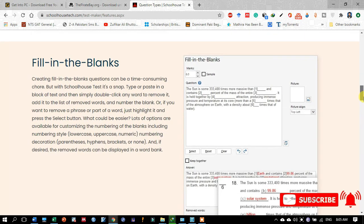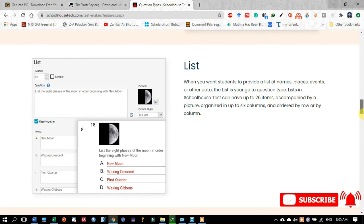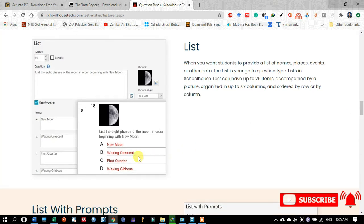The next type of question you may design in Schoolhouse Test is fill in the blanks, which is very commonly and widely used for students when designing tests. This is a very important element of a test and is very easily designed using the Schoolhouse Test software. The next one is the list, where you provide a number of options for a question and the student picks a certain one.